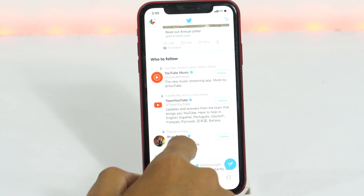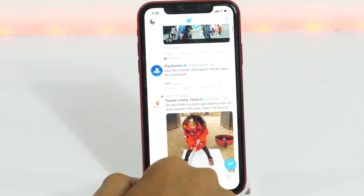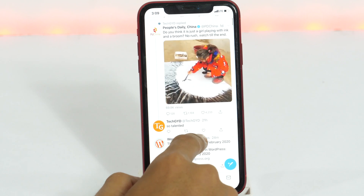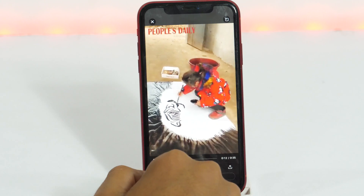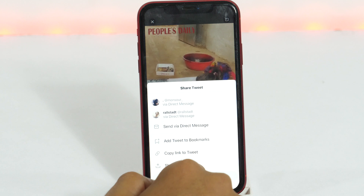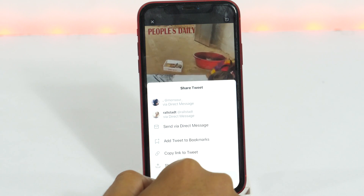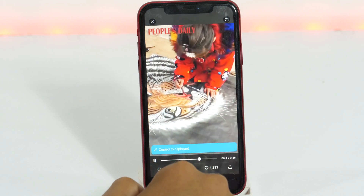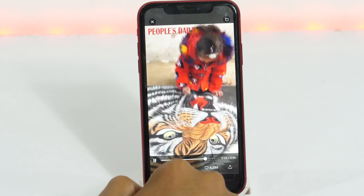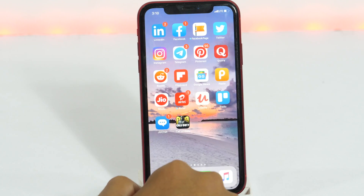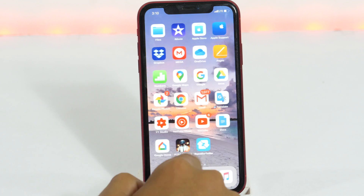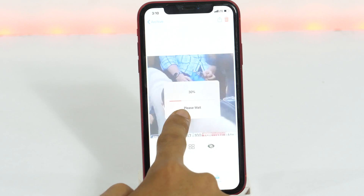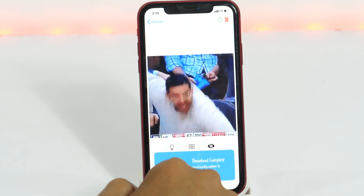Open the Twitter app and search for the photos, videos, or GIFs that you want to download. Now tap the share button, and from the various options, choose Copy link to tweet. Once the link is copied to the clipboard, minimize the Twitter app and open the Repost for Twitter app. The app will automatically download it and save it to the archive folder.